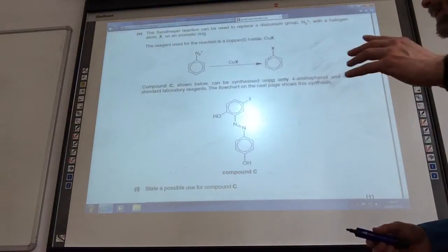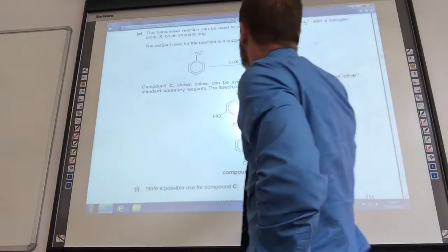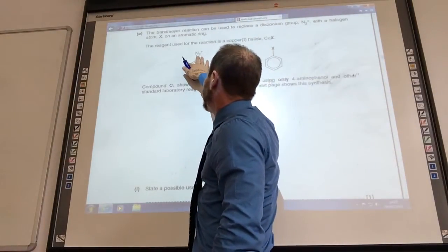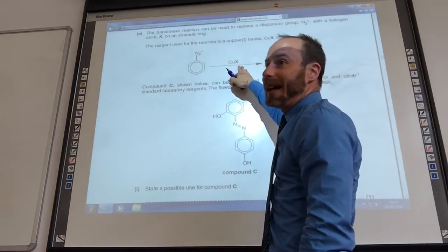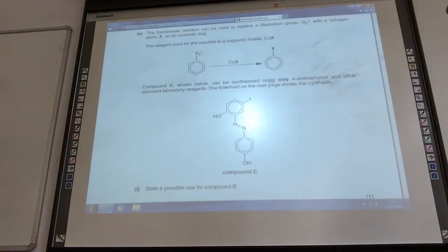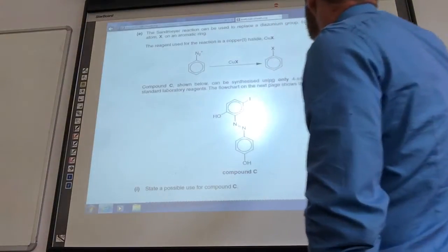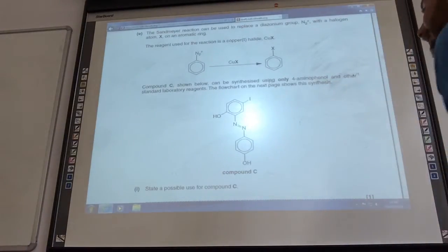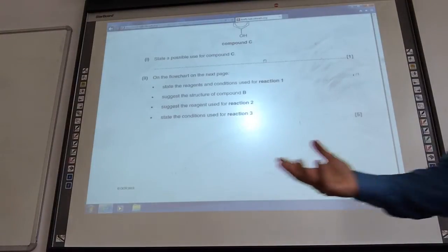This is typical of the organic papers — they give you a new reaction that you haven't met before. And this is using a copper(I) halide to replace an N2+ group with an X group, so whichever halide you've got there replaces it. It can be synthesized only using compound C. We can use 4-aminophenol and other standard lab reagents, and it's going to give us an azo compound. A possible use for compound C, of course, is a dye.